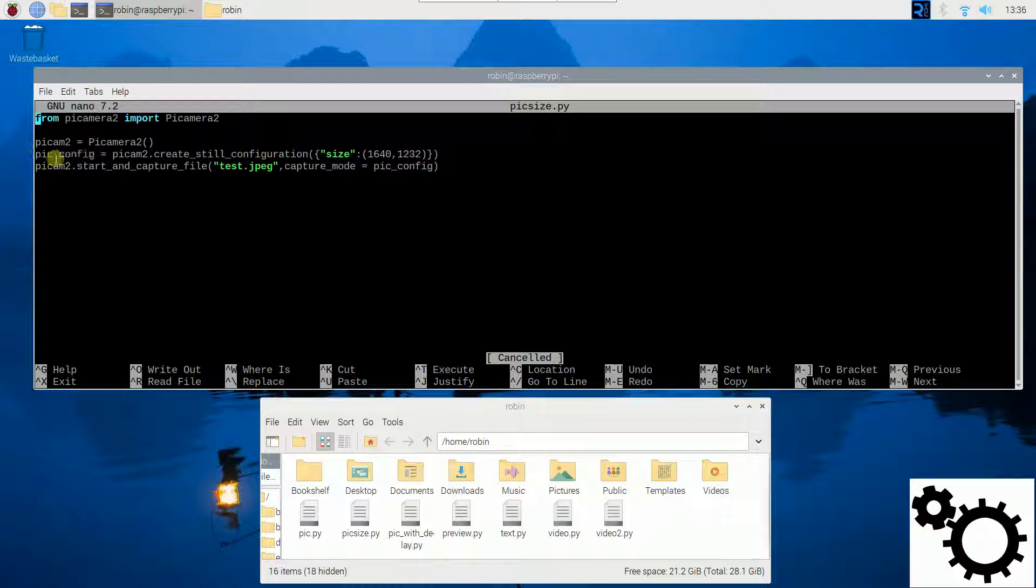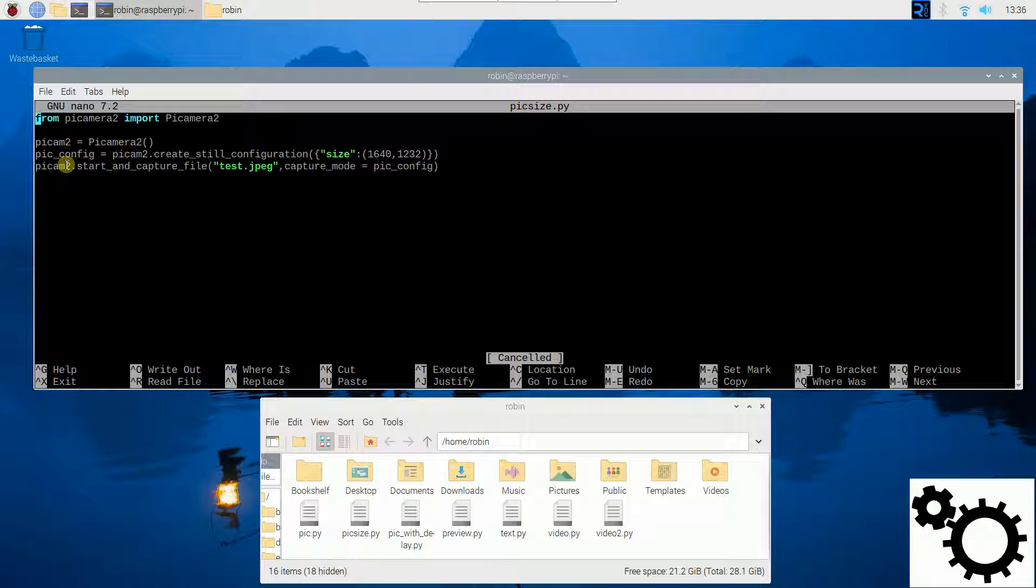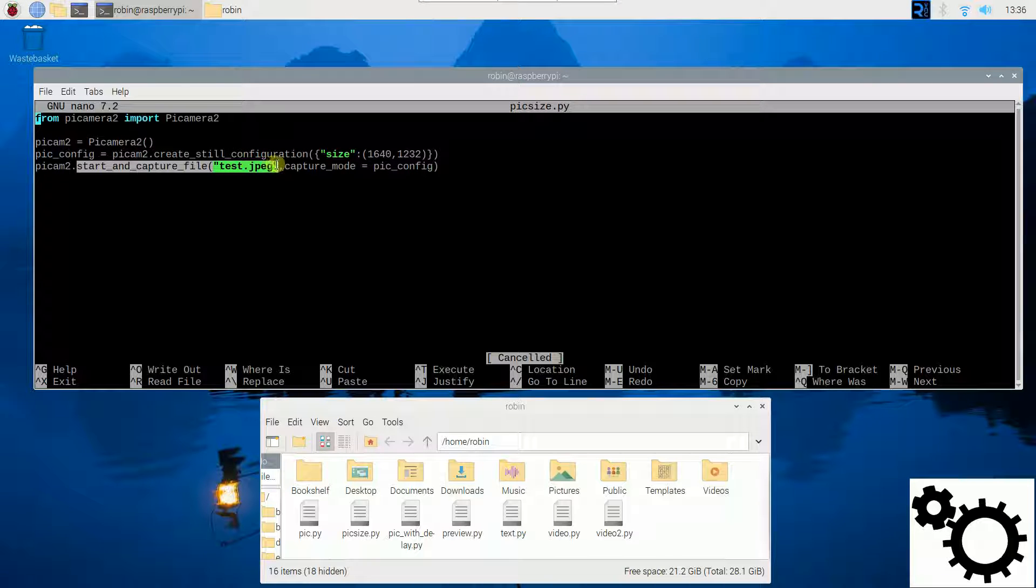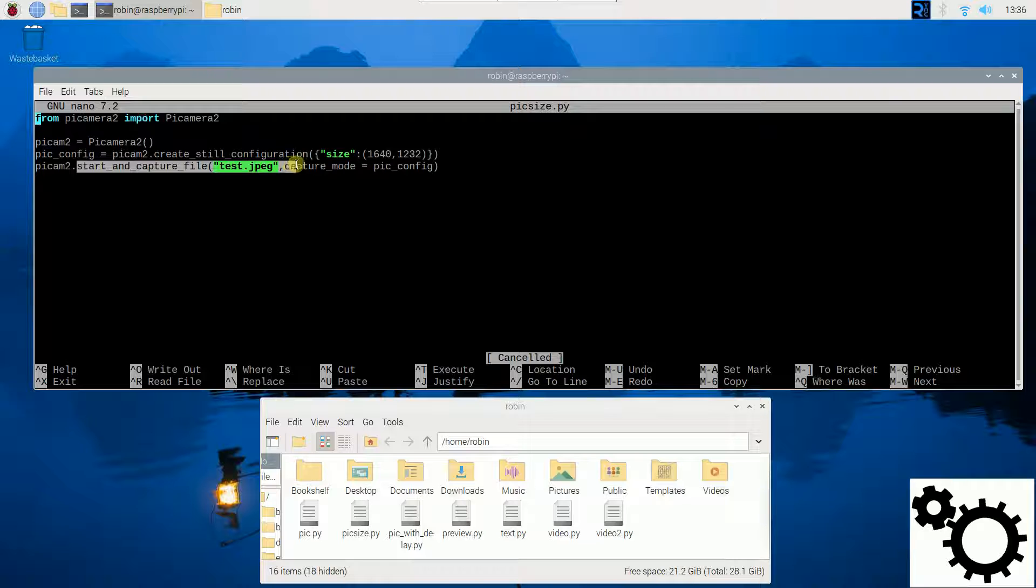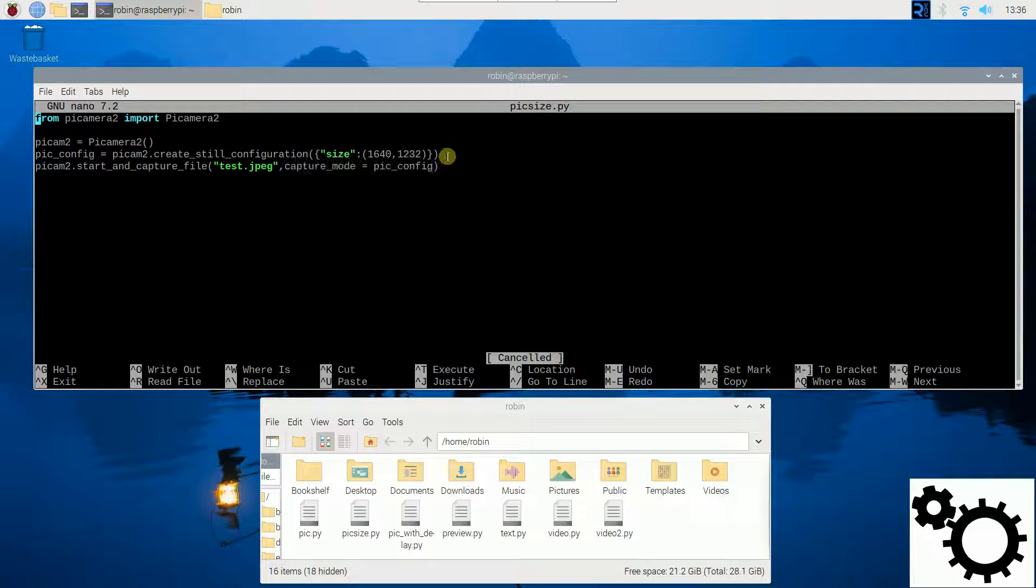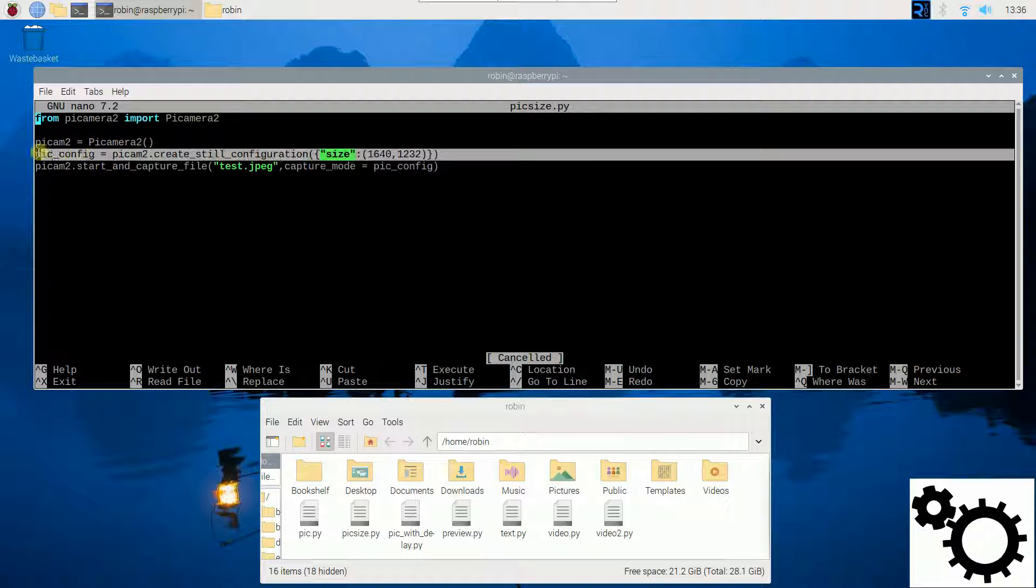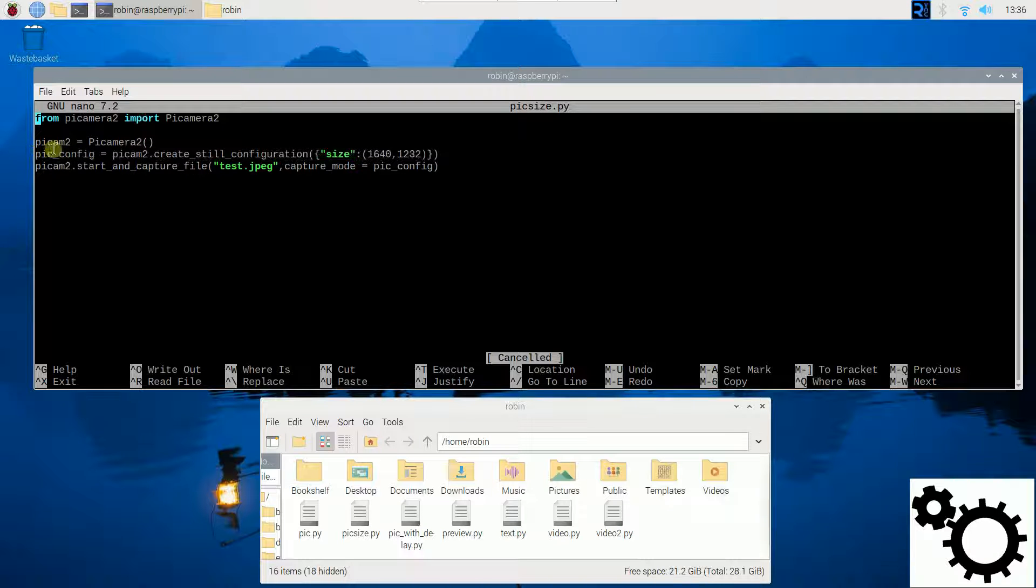And my last command line is the method startAndCaptureFile. So we will start the camera and do a capture. We have to specify the name of the file and we have to specify the capture mode to the configuration we choose in this line.